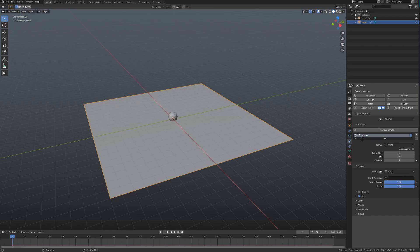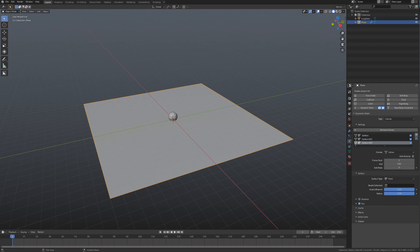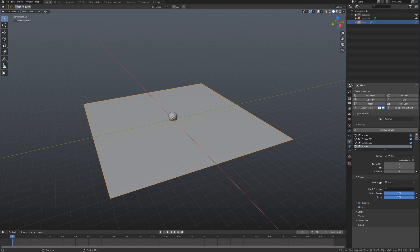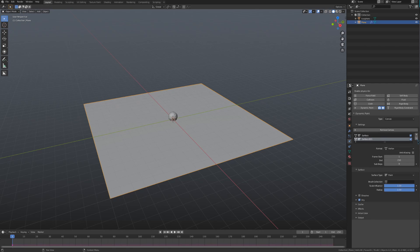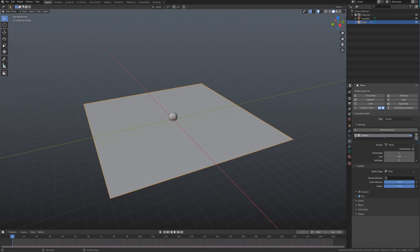That gives us all of the settings that we can tweak for this. A cool thing about dynamic paint is that you can add multiple canvases and brushes to a single object, much like you would add multiple particle systems or materials. Under those different canvases, we have a format, an anti-aliasing checkbox, frame start and end values, and a sub-steps value.